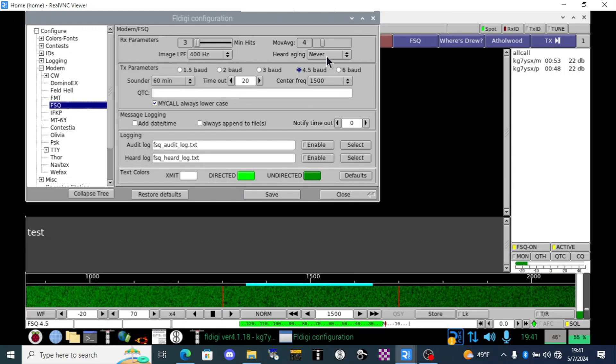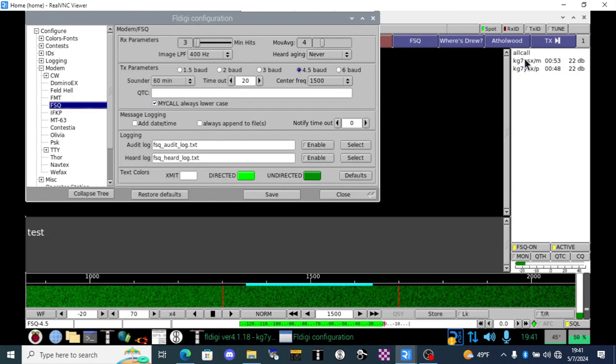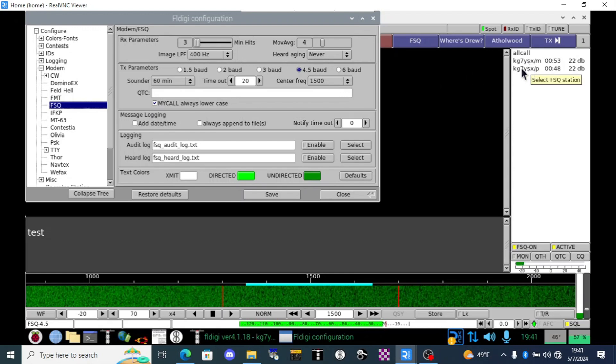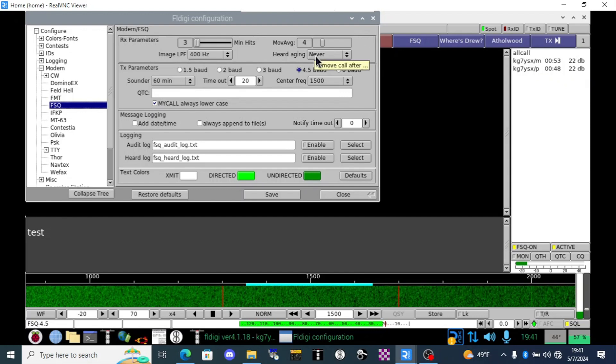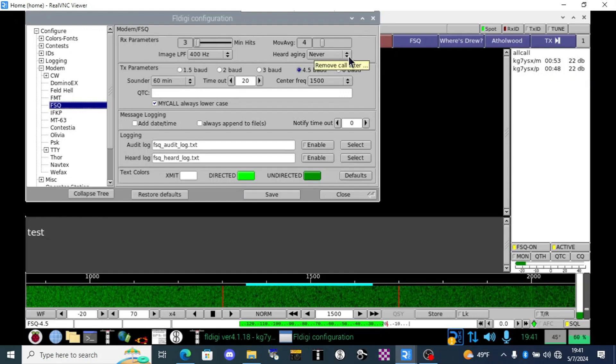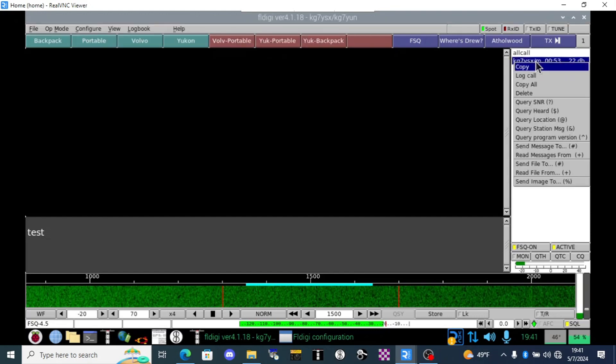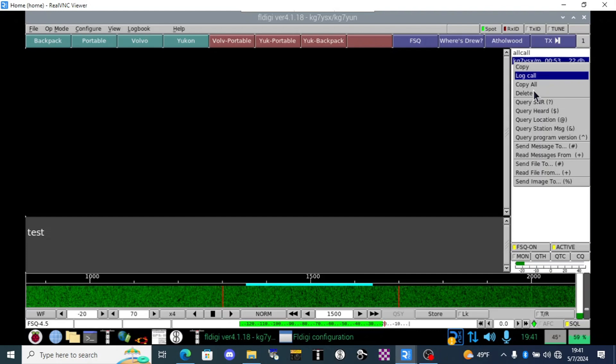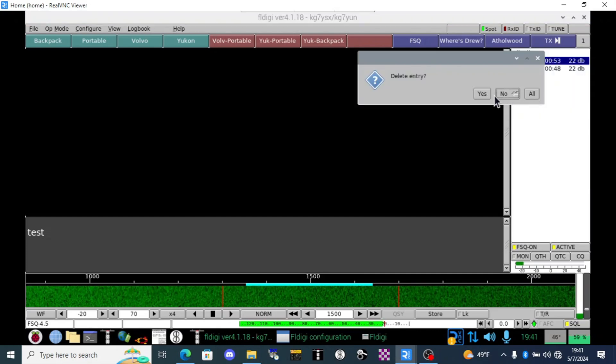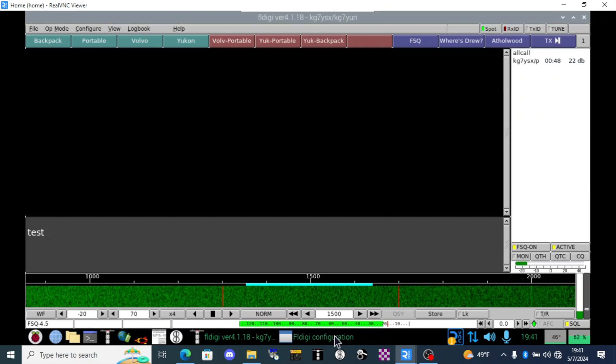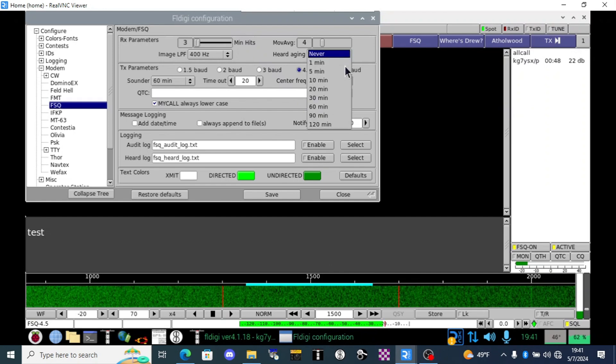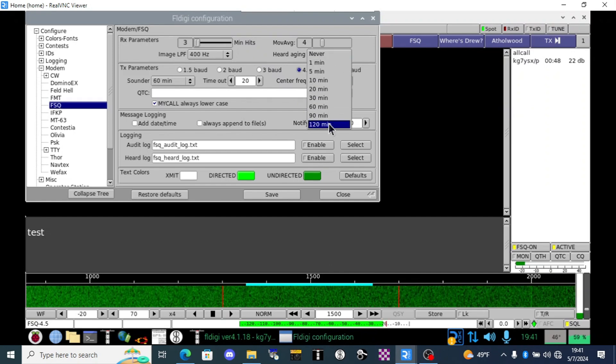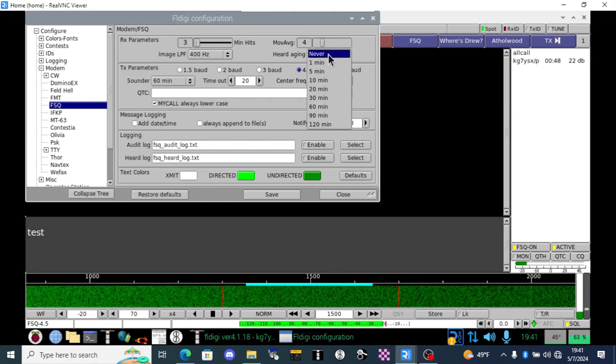Heard aging however refers to how long I want these stations in my heard list to last and right now I have it set to never. Everything there is going to be in that list until I decide to remove it and I can go ahead and do that now. I'm going to right click and then delete and that is gone. But you could set it to automatically expire those out every 120 minutes down to one minute. I'm going to leave it at never.